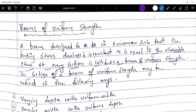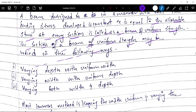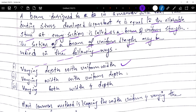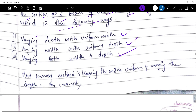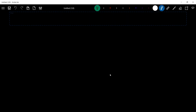The section of a beam of uniform strength may be varied in the following ways: varying depth with uniform width, varying width with uniform depth, or varying both width and depth. The most common method is keeping the width uniform and varying the depth.